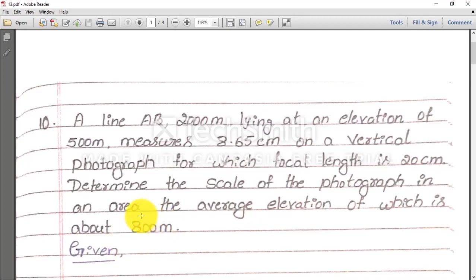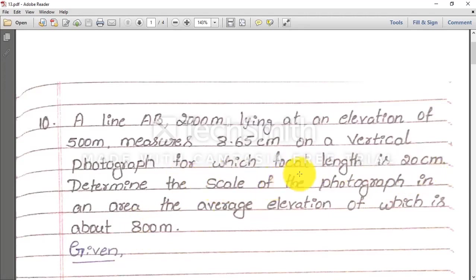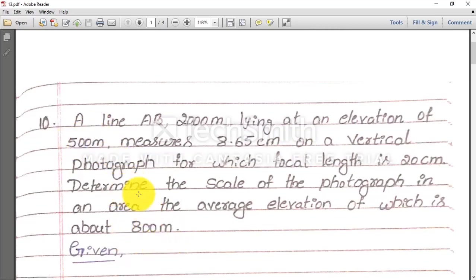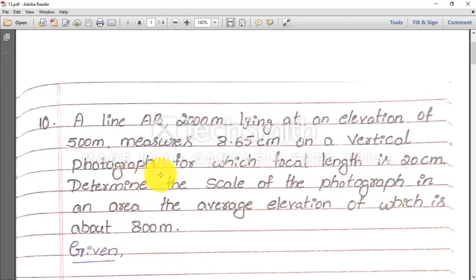There are two ground points. One ground point having average elevation of 800 meter, another ground point having average elevation of 500 meter. So that means the same aircraft is flying over both areas. Now we need to determine what is the scale of the photograph.